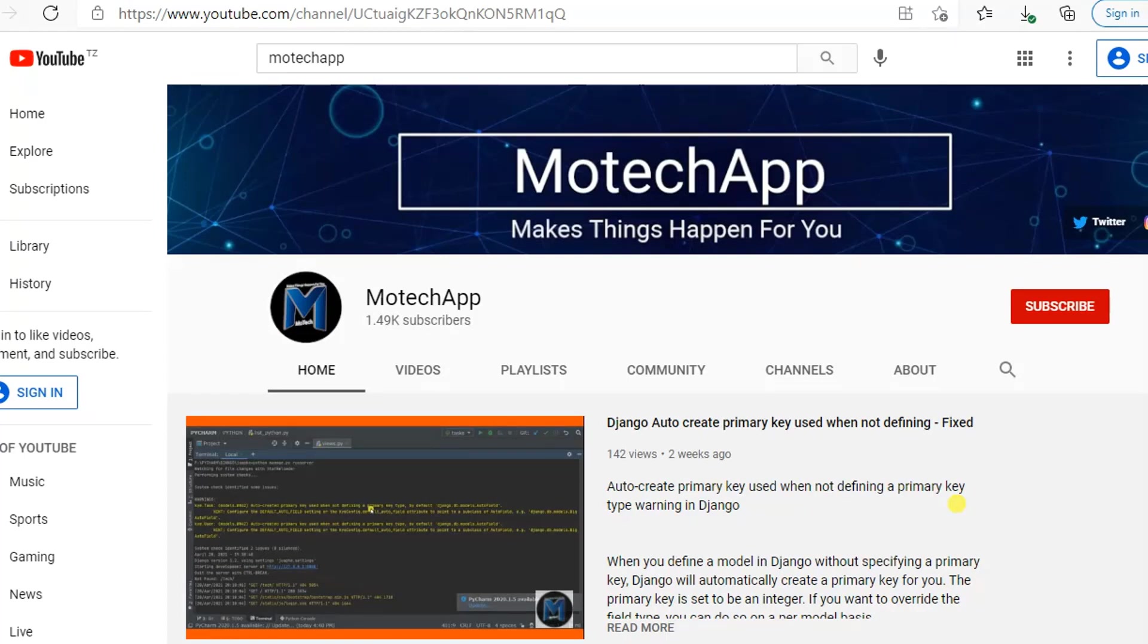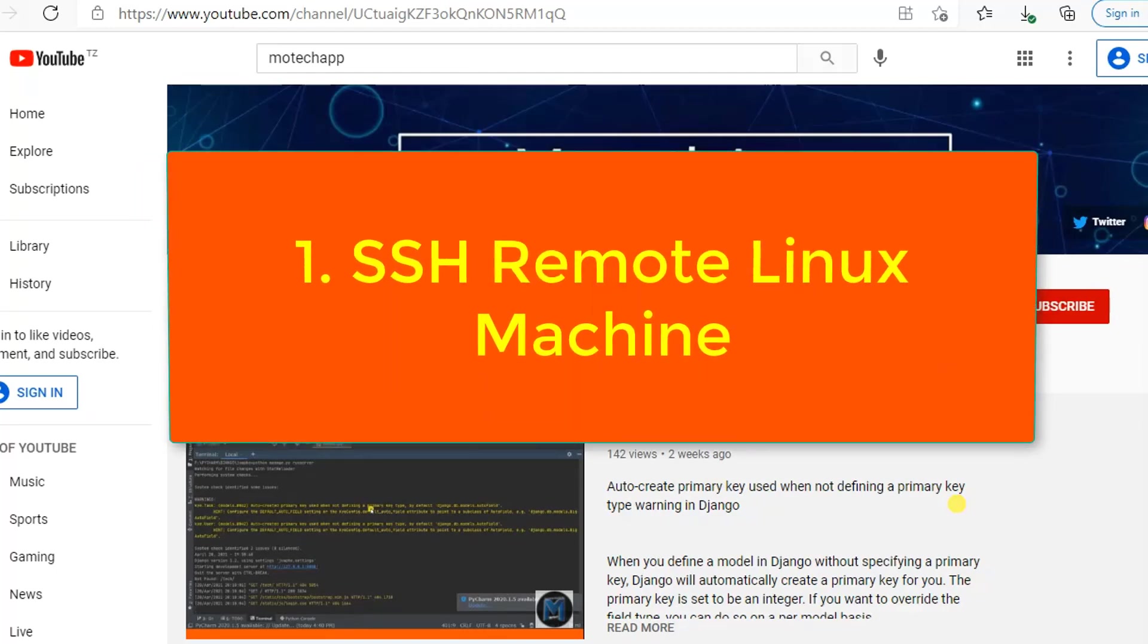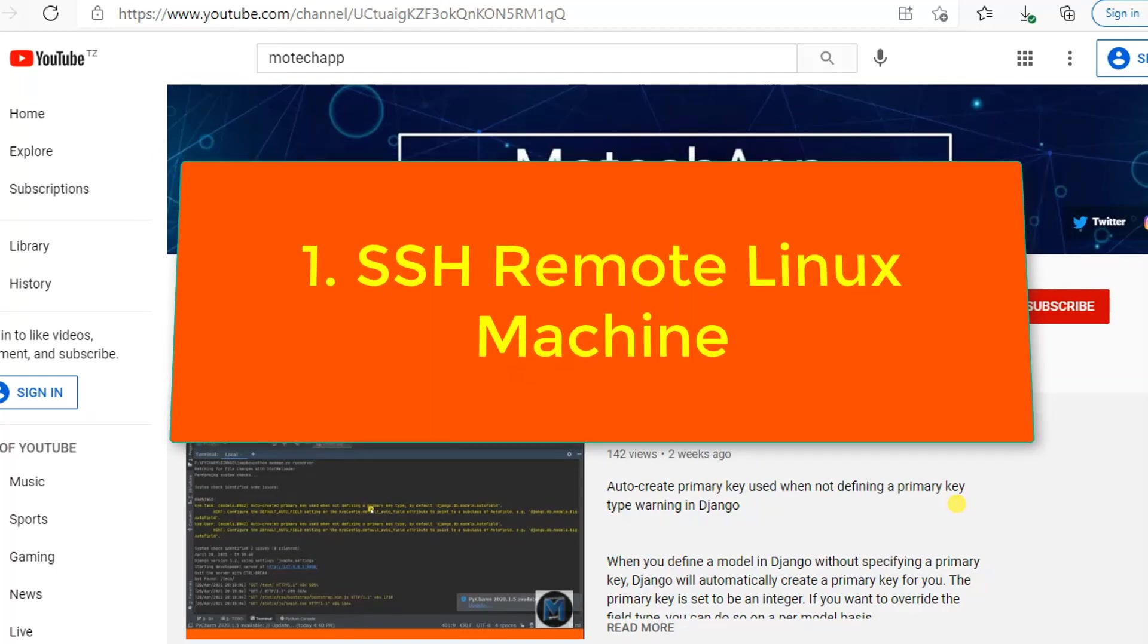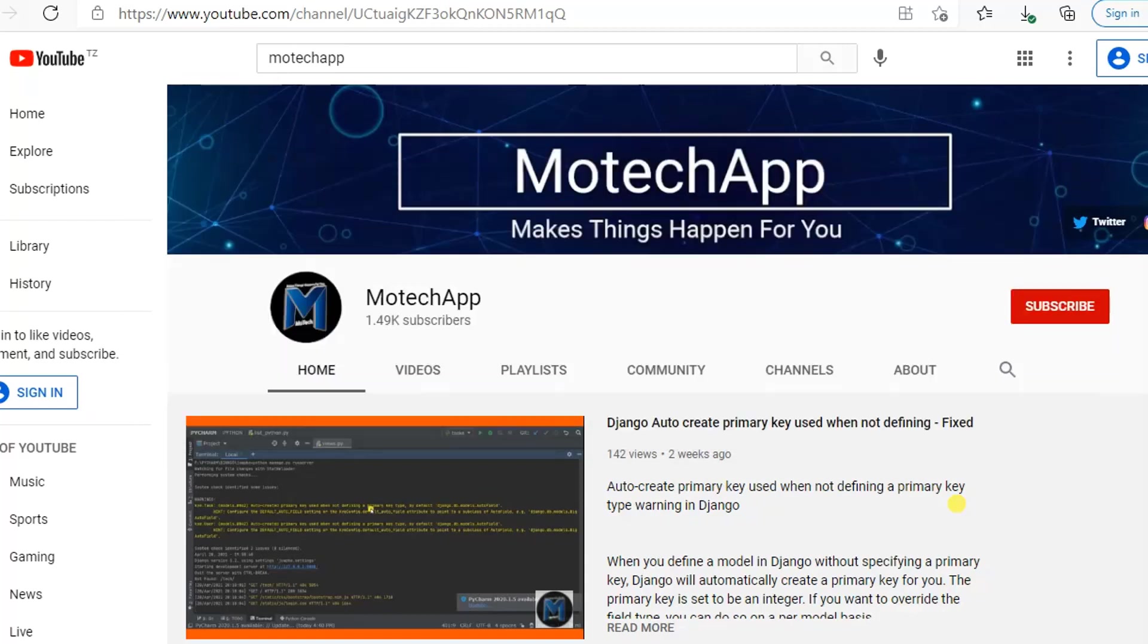So how to break down our tutorial? It is divided into four parts. Part number one: we are going to SSH login to our Linux machine for the purpose of showing you the source folder we want to copy.